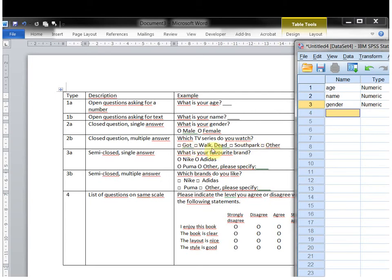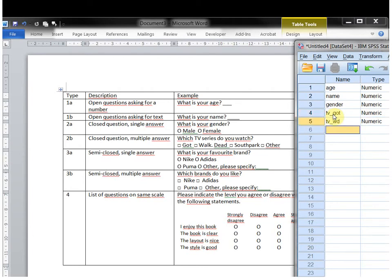Yes or no. Do you watch Walking Dead? Yes or no. So to indicate that, I'll use TV and then an underscore because I cannot use any spaces — so TV_DOT, TV_WalkingDead or WT, then TV_SouthPark, and TV_other.